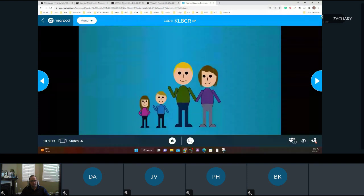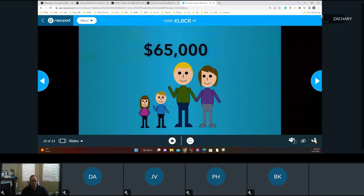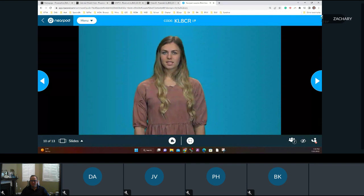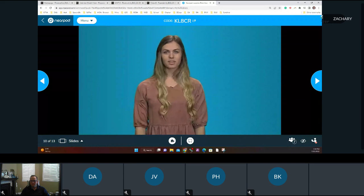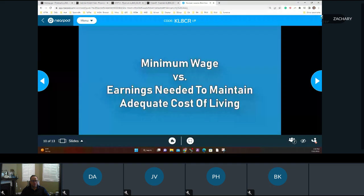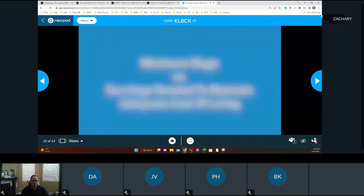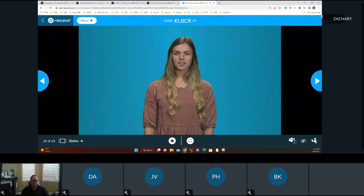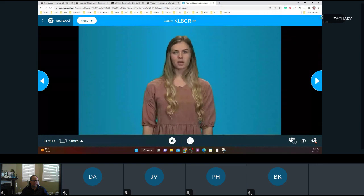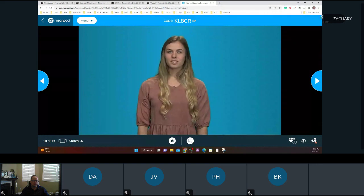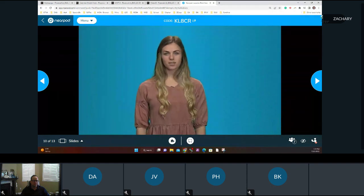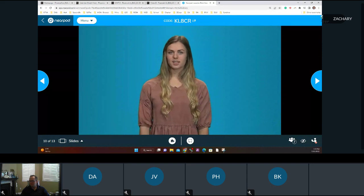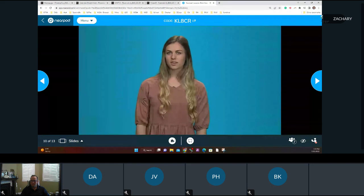For a family with two adults and two children, the average cost of living in the United States was around $65,000 per year in 2015, excluding discretionary spending on non-essentials. The debate over raising the federal minimum wage is rooted in the disparity between the lowest wage allowed by law and the earnings needed to maintain an adequate cost of living. Opponents argue a raise could spur higher consumer prices as employers offset rising labor costs.